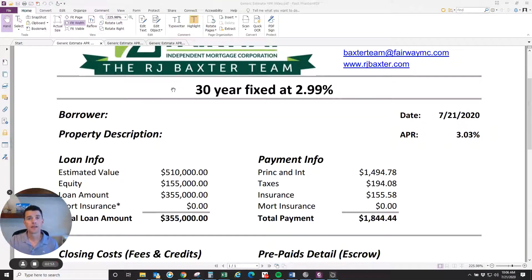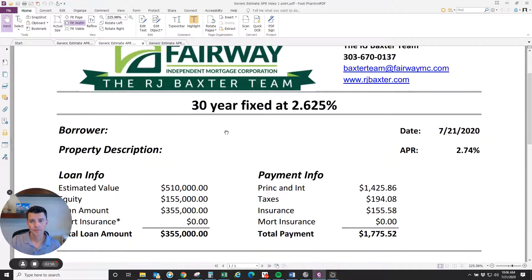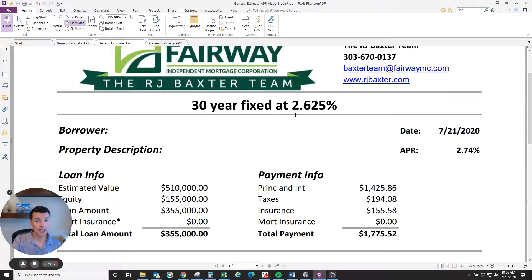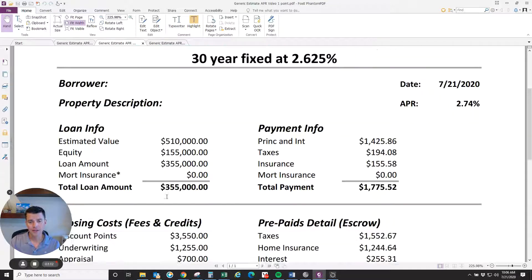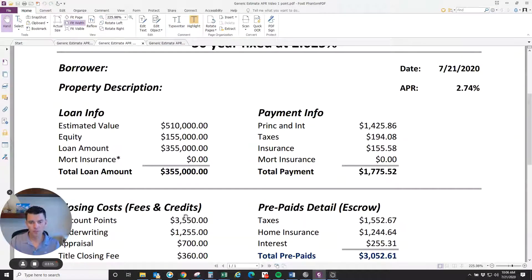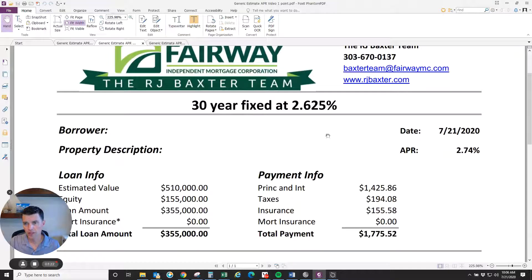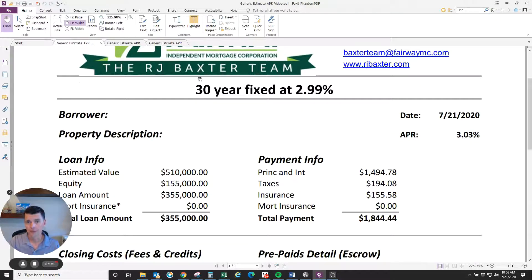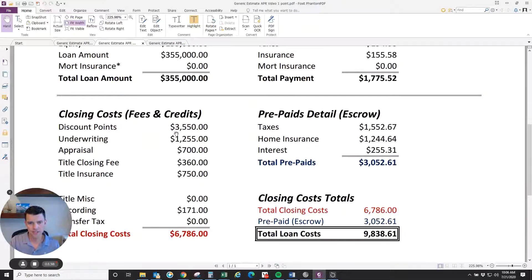Let's look at an example where a consumer pays points. This is not a rate quote, but let's say you pay 1.1% of the loan amount to get the rate lower. The note rate here is 2.625%. The discount point costs 3,550 — one point equals 1% of the loan amount. The payment is lower, but look at the spread: the APR is now 0.12% higher than the note rate, versus only 0.04% higher in the previous example. That difference is entirely due to the discount point.